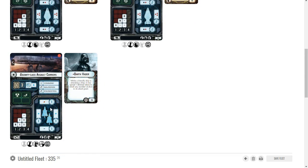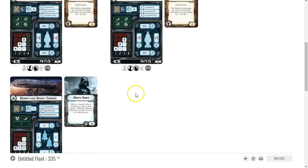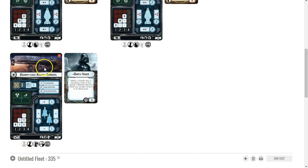If I'm going to have Vader, I've theorized before about running a lot of Gozanti Assault Carriers with Vader because if they concentrate fire, that's two red dice at long range. I can do that on all of them, so it would be a lot of shooting as soon as I get everybody in range at the same time.